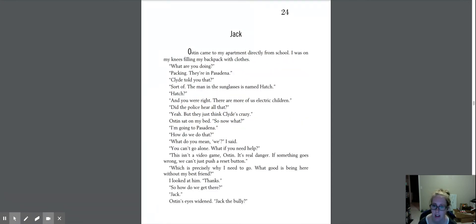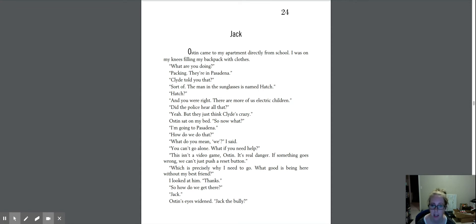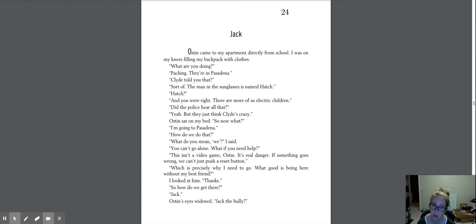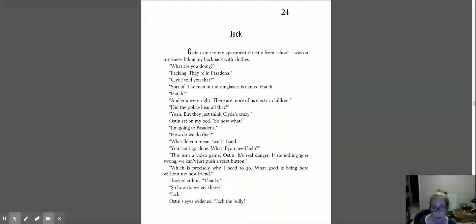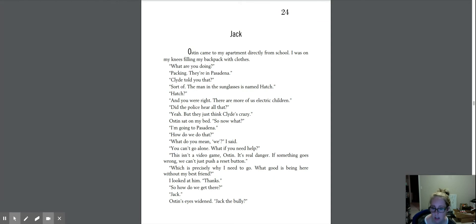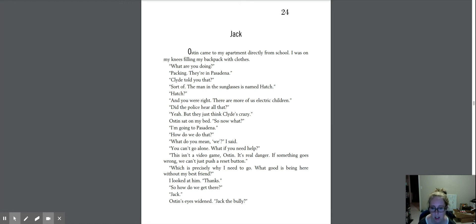Chapter 24. Jack. Austin came to my apartment directly from school. I was on my knees, filling my backpack with clothes. What are you doing? Packing. They're in Pasadena. Clyde told you that? Sort of. The man in the sunglasses, his name is Hatch. Hatch? And you were right. There are more of us electric children. Did the police hear all that? Yeah, but they just think Clyde's crazy. Austin sat on my bed. So now what? I'm going to Pasadena. How do we do that? What do you mean, we? I said.